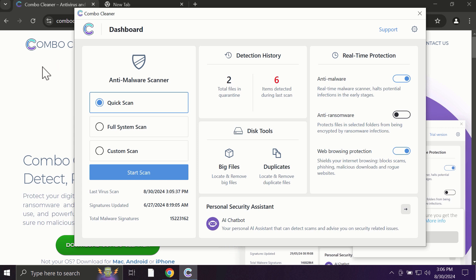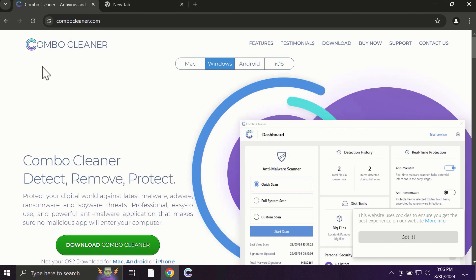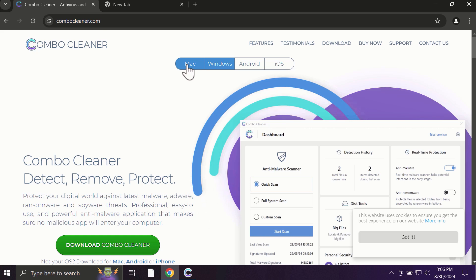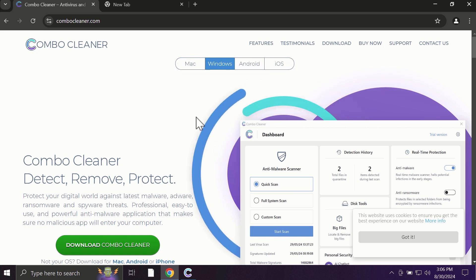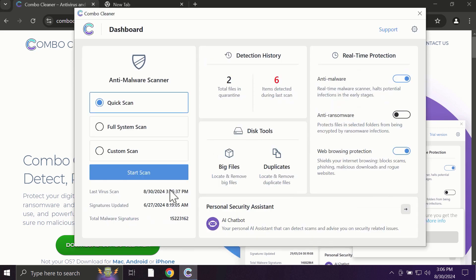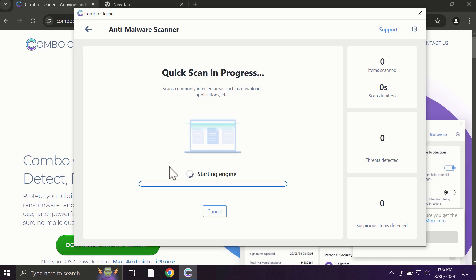Pay attention to the fact that Combo Cleaner is available for all popular operating systems: Mac, Windows, Android, and iOS. So after you click on the start scan button, the antivirus database will be updated first of all, and then the scanning will begin.